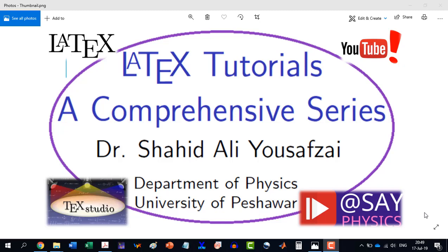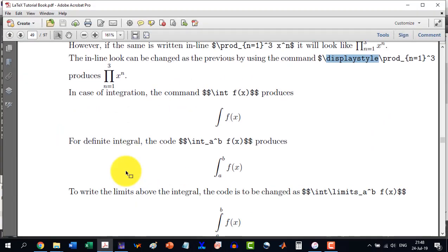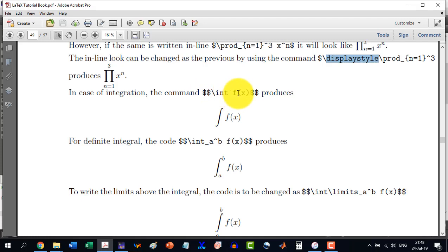Welcome to another video in the LaTeX Tutorials, a comprehensive series. In case of integration, the command \int f(x) produces this.